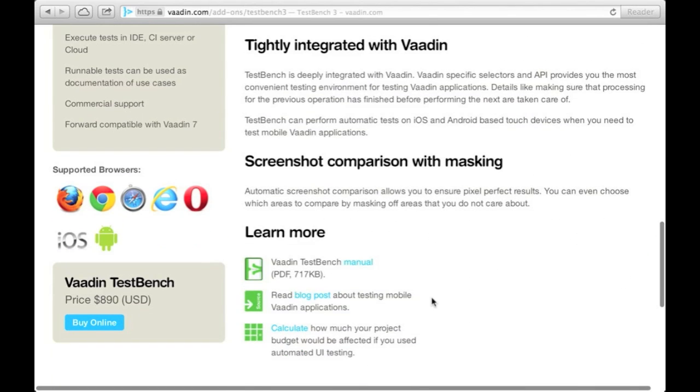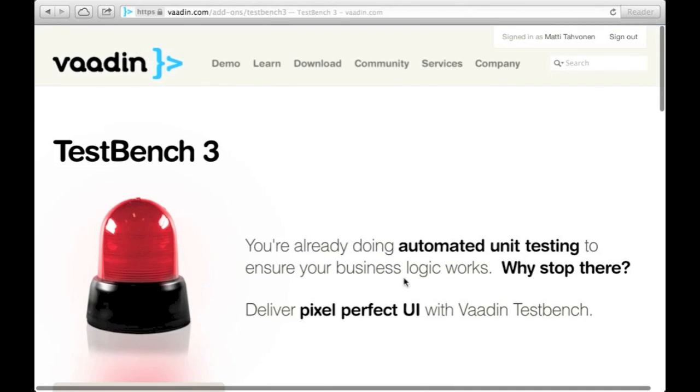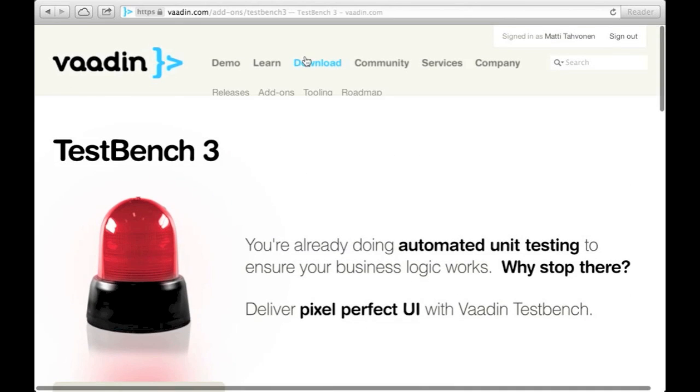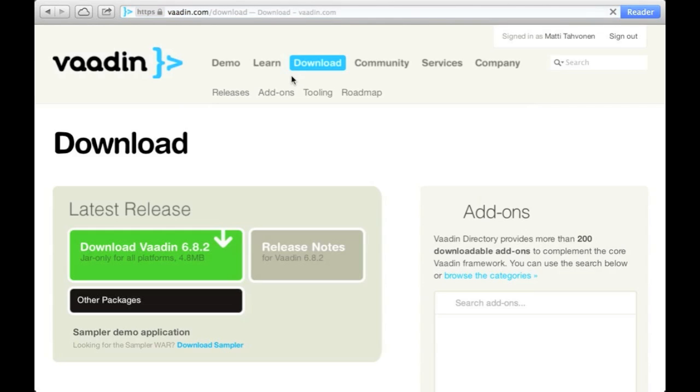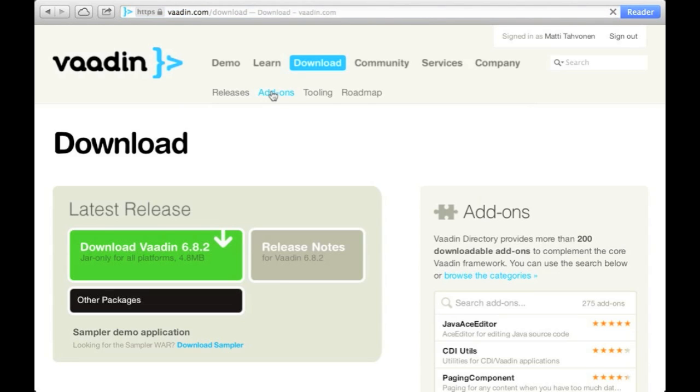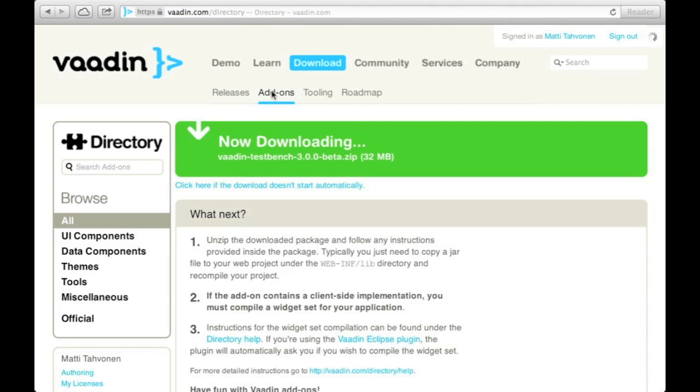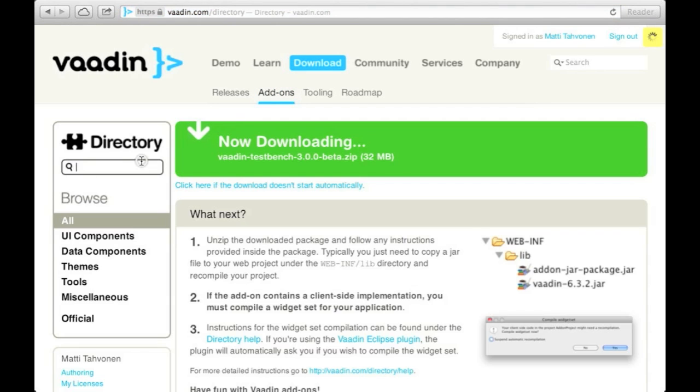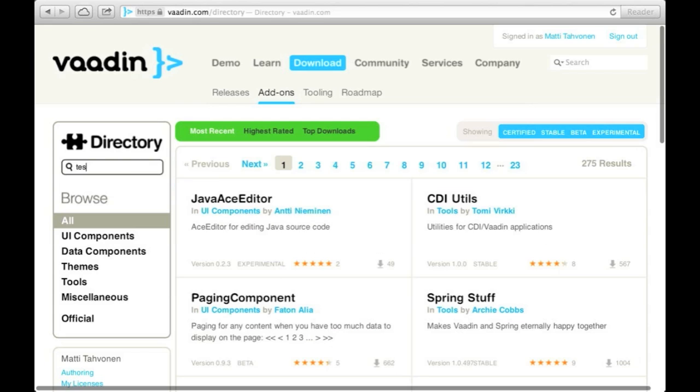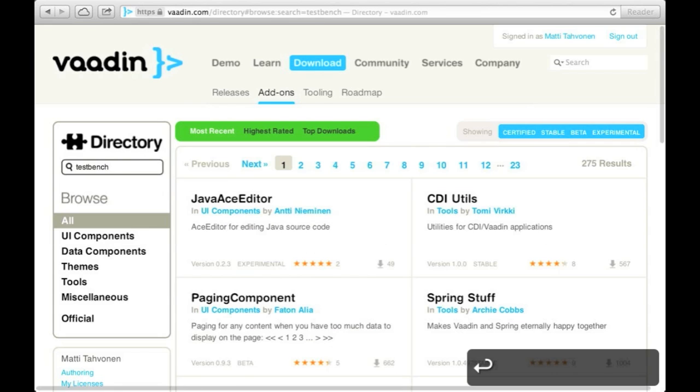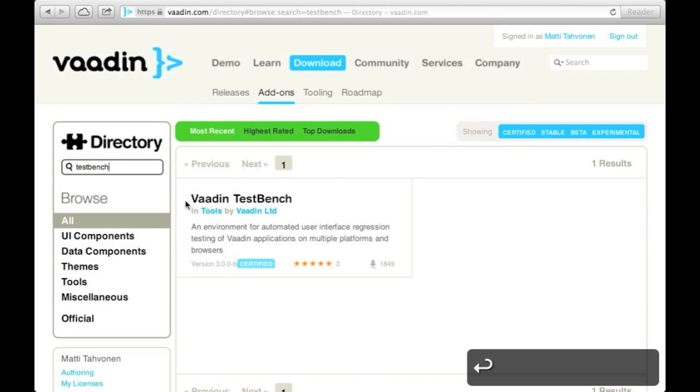This version is based on WebDriver, also known as Selenium 2. In addition to all the cool features of Selenium 2, TestBench provides much smoother Vaadin integration and provides some nice additional features like screenshot comparison.